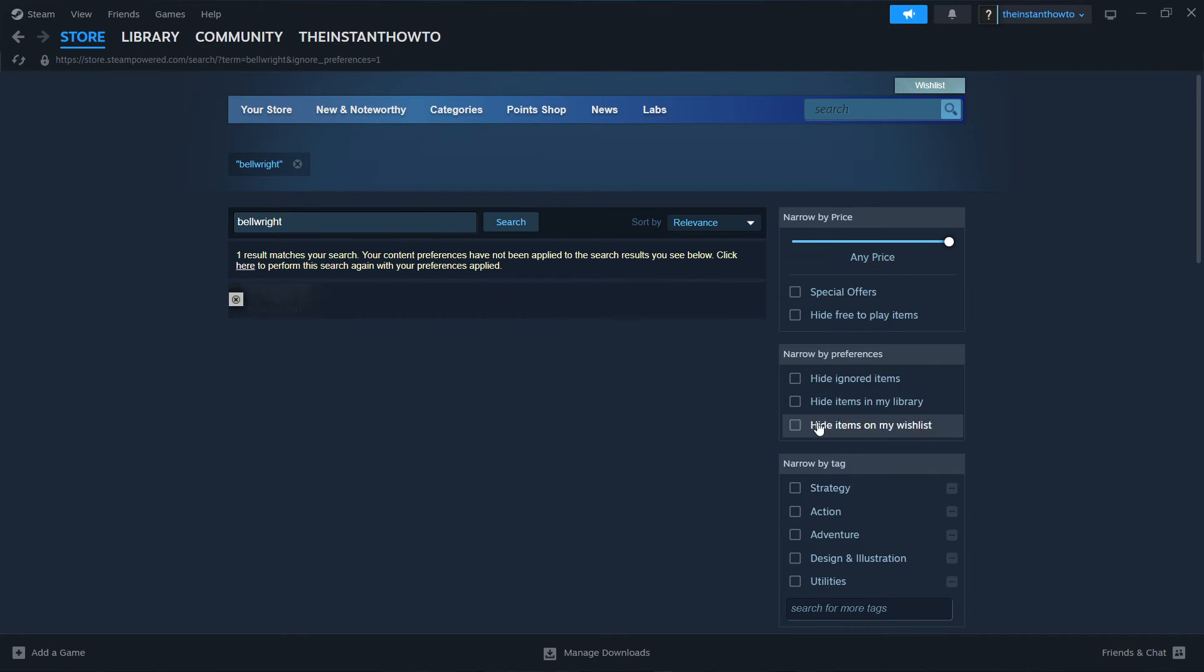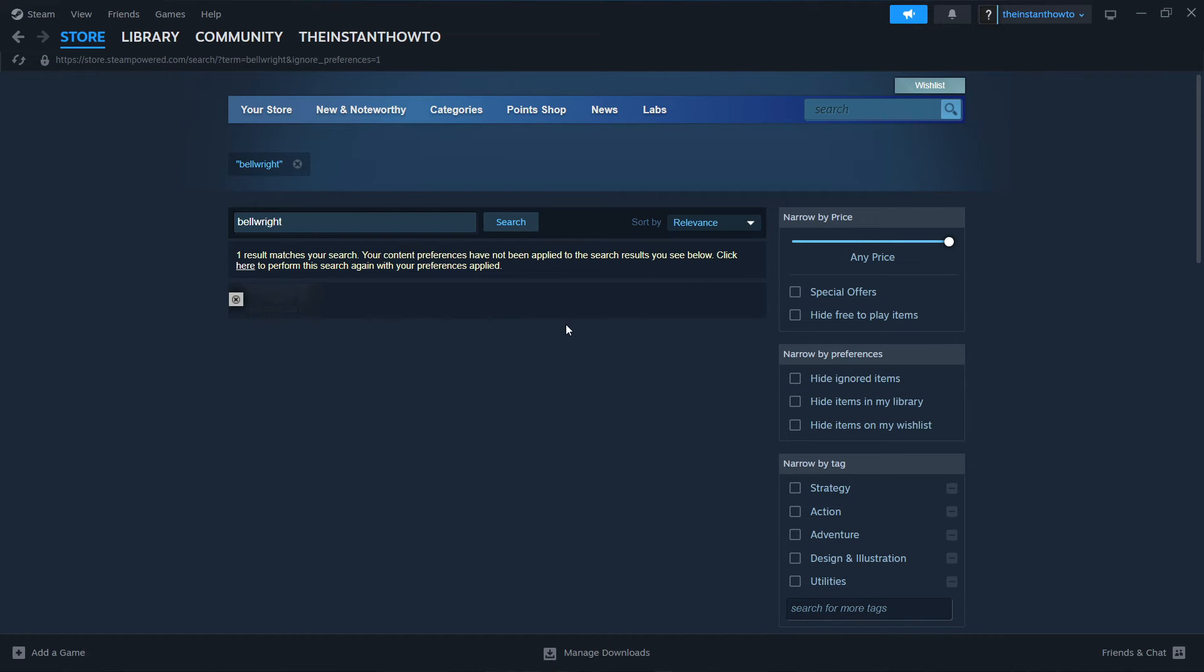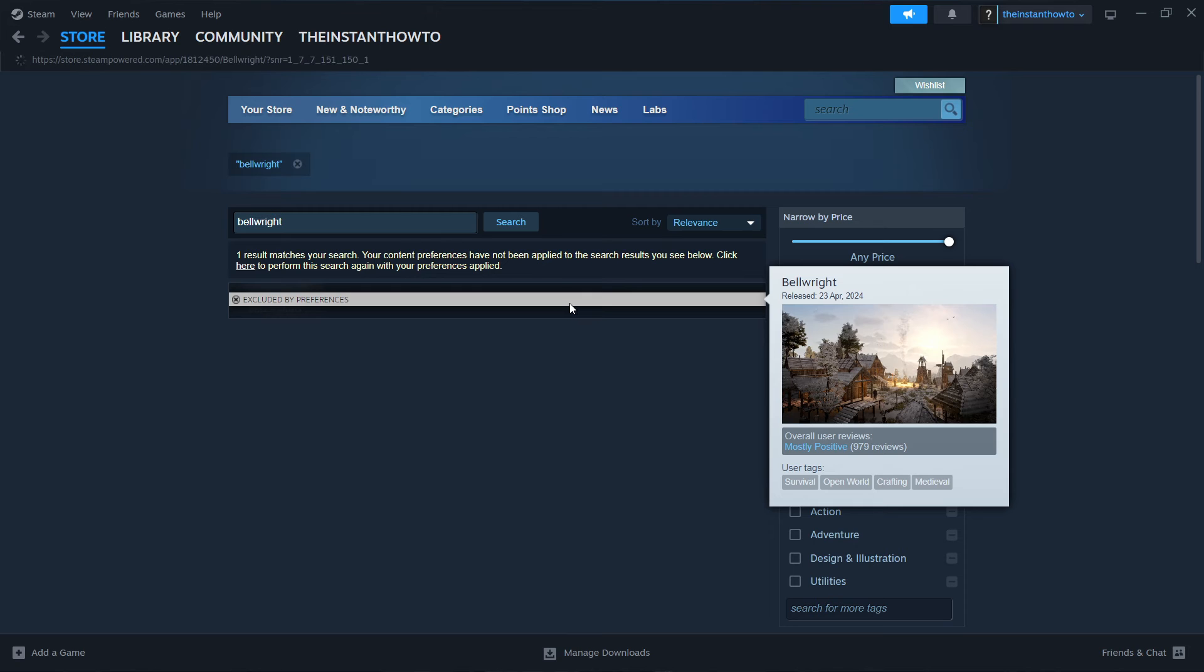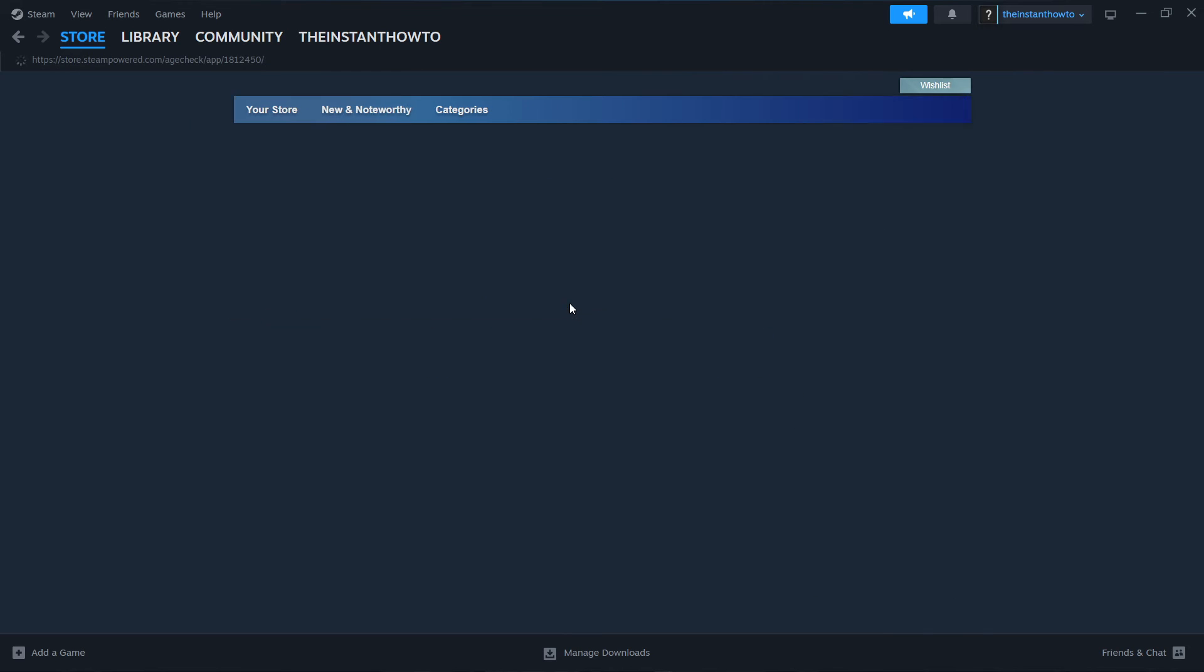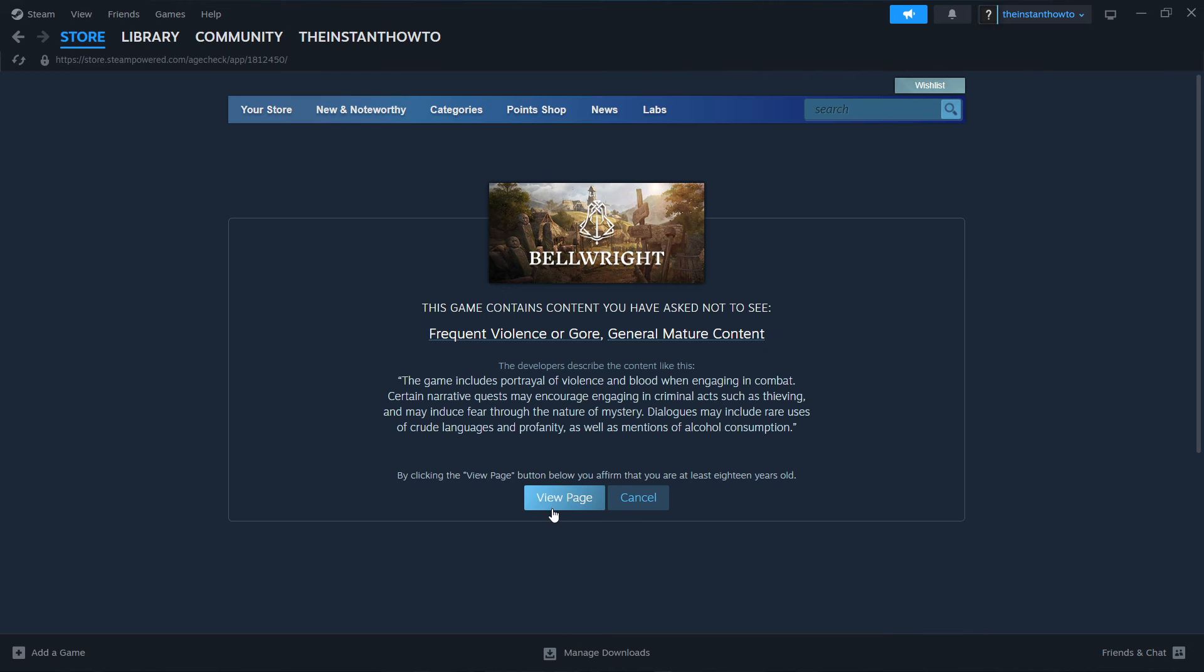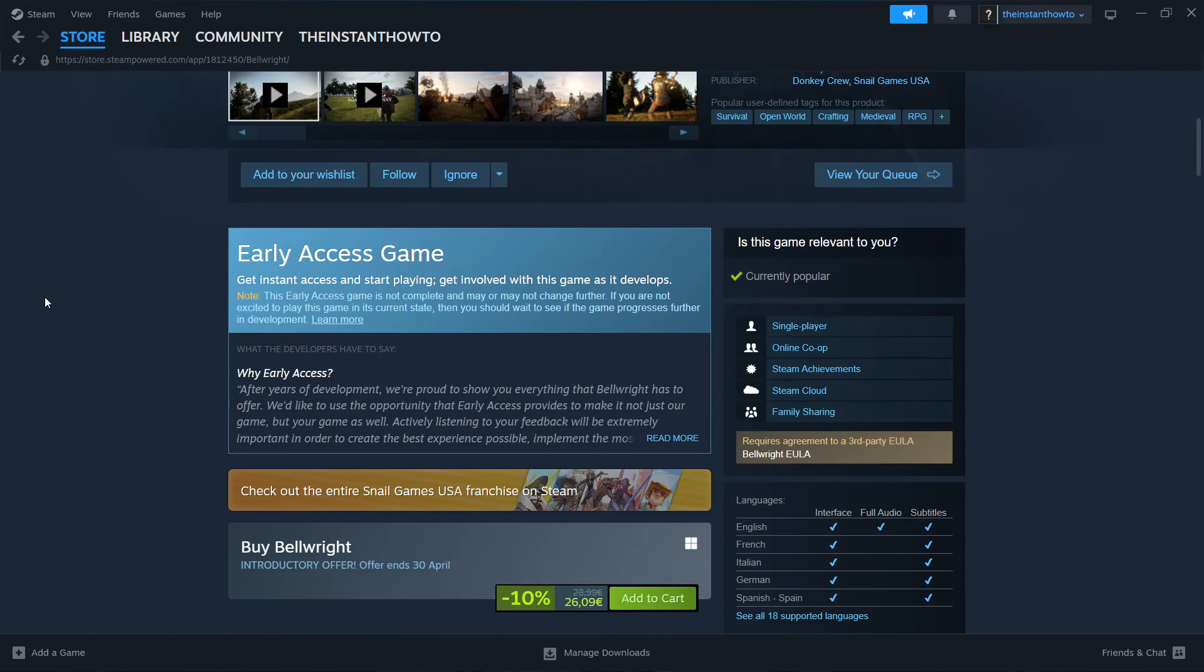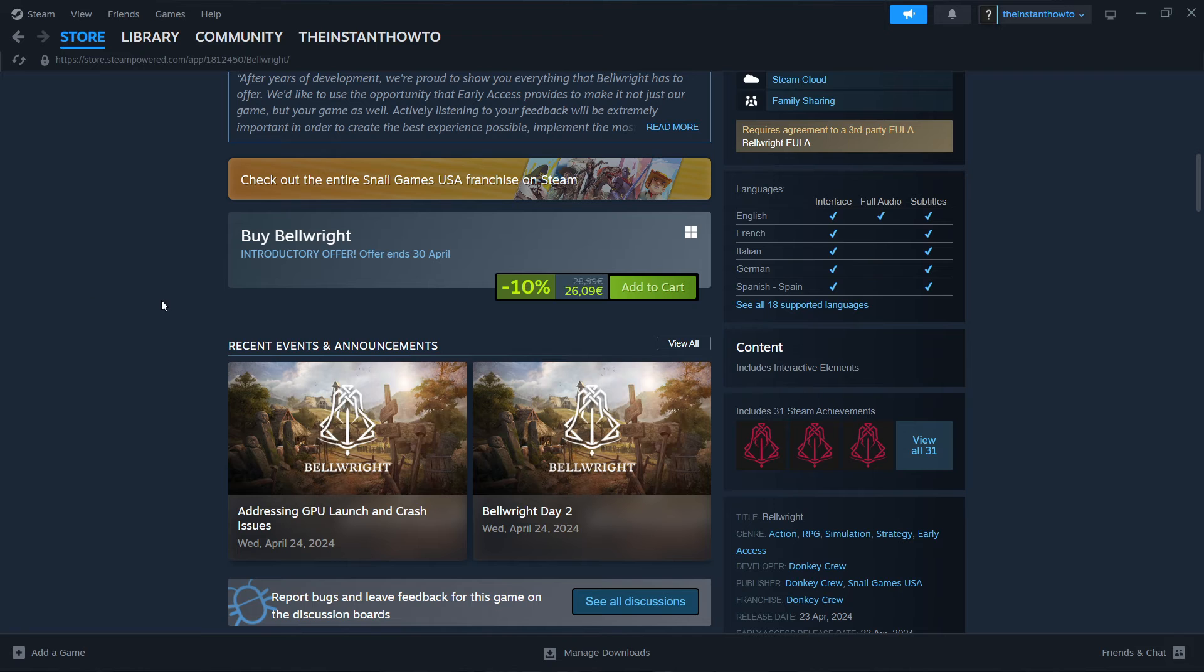In case it doesn't, you want to uncheck hide ignored items here on the right and you'll see the game. Then you want to click on it and then click view page, scroll down to where it says buy Bellright and then click on add to cart.